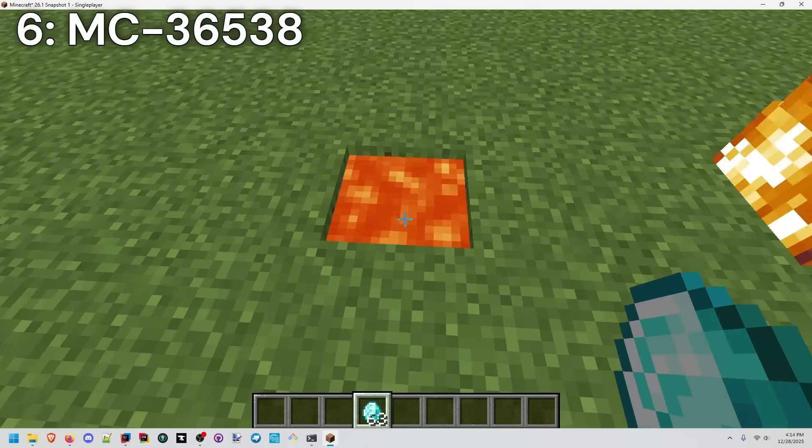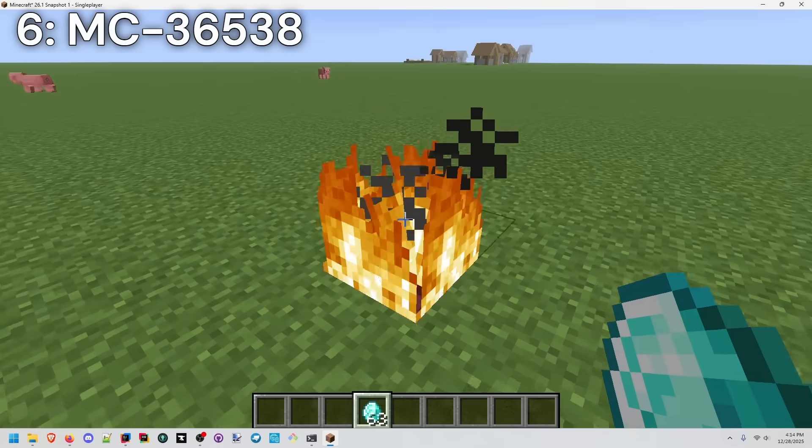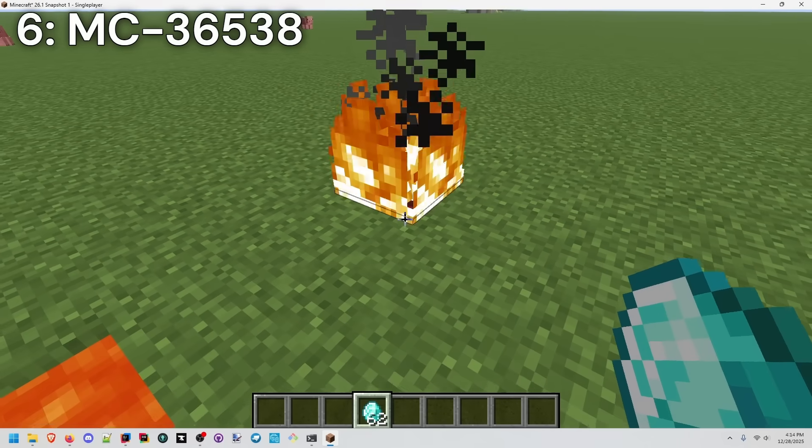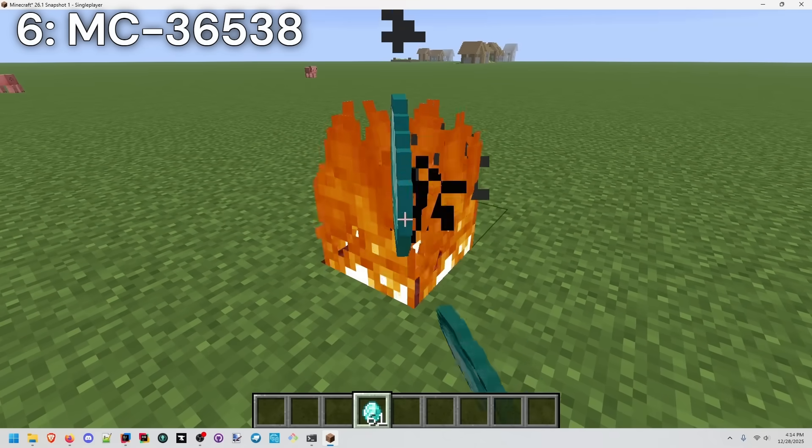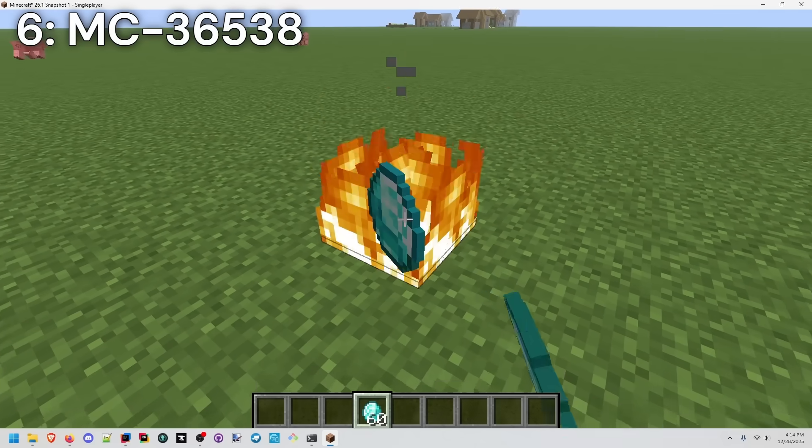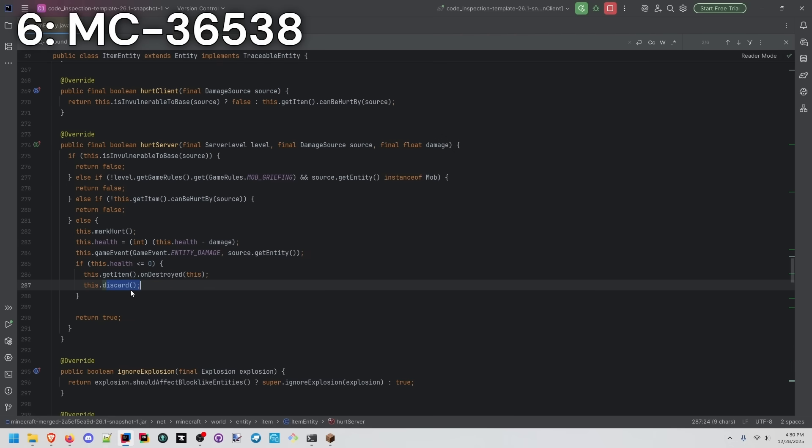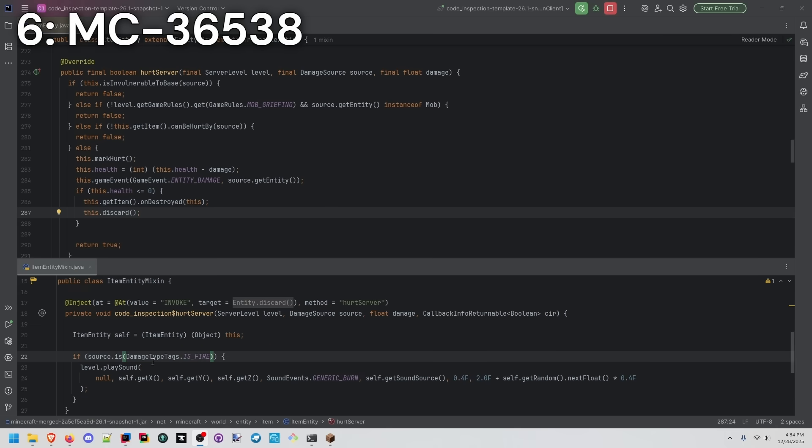Throwing an item into lava, we hear a burning sound, but not in fire. Items are entities as well, and they are hurt on the server on the logical side. And when they're hurt and ready to be destroyed, they are simply discarded. There's no sound that's played. Here I'm injecting my own logic after this discard call.